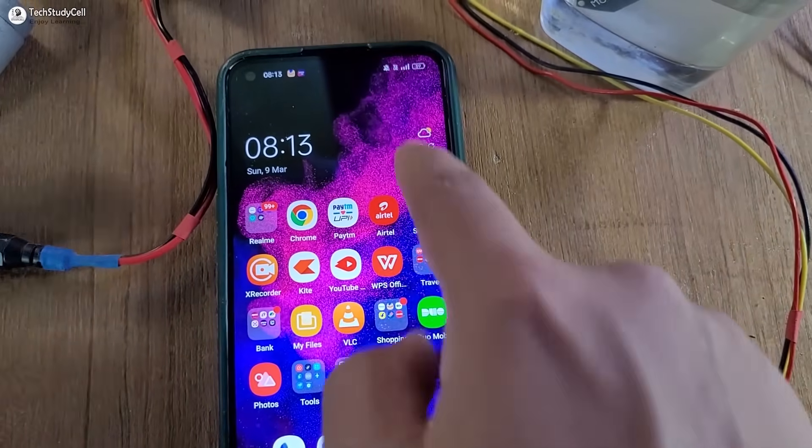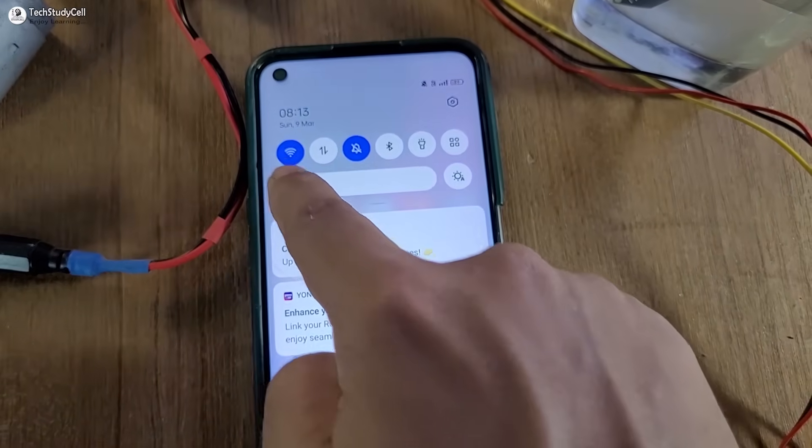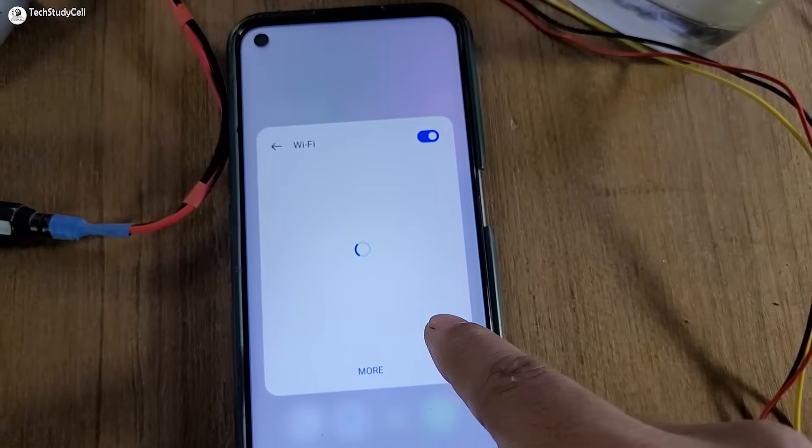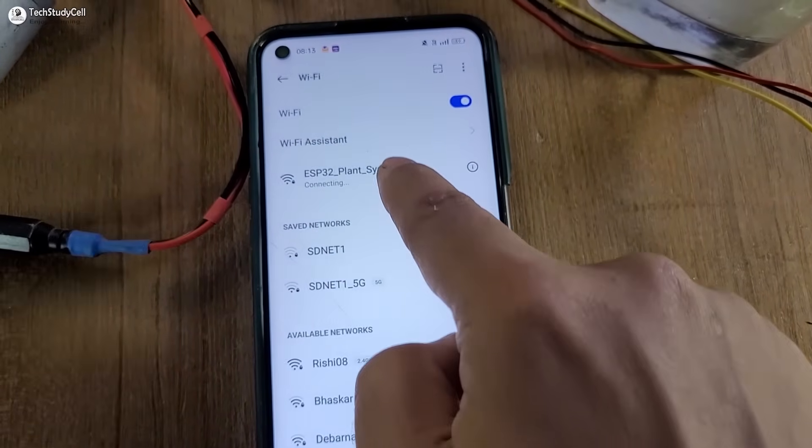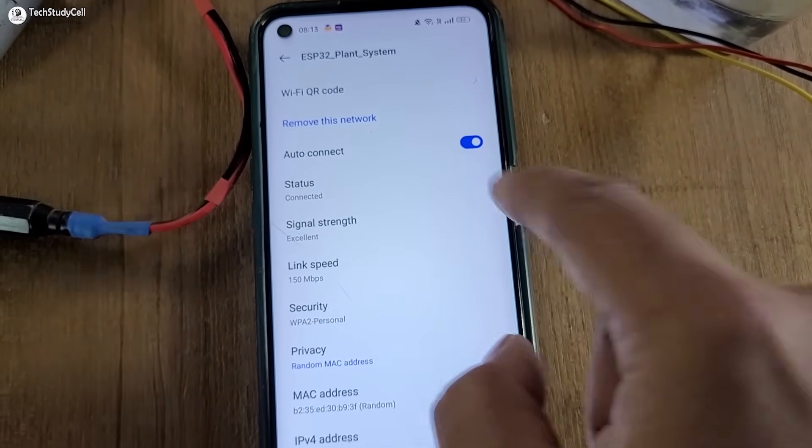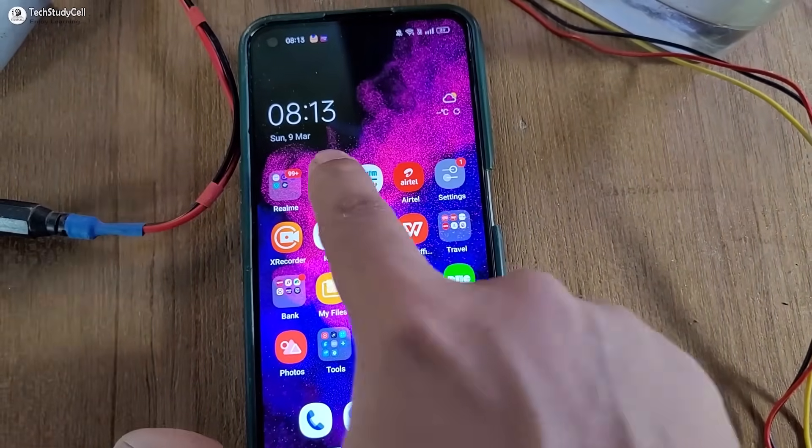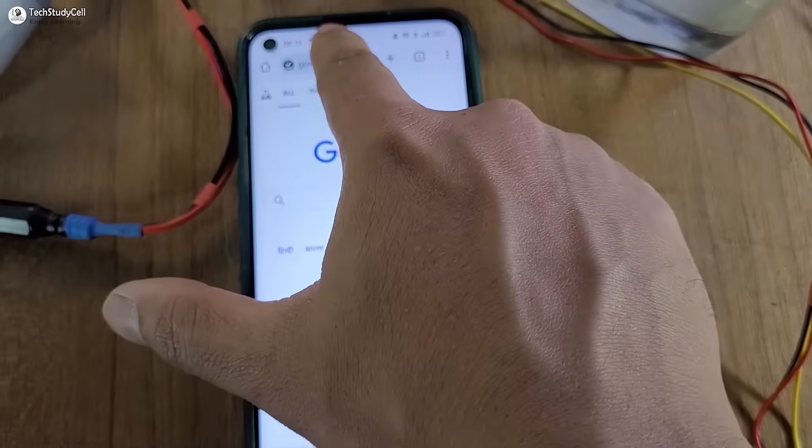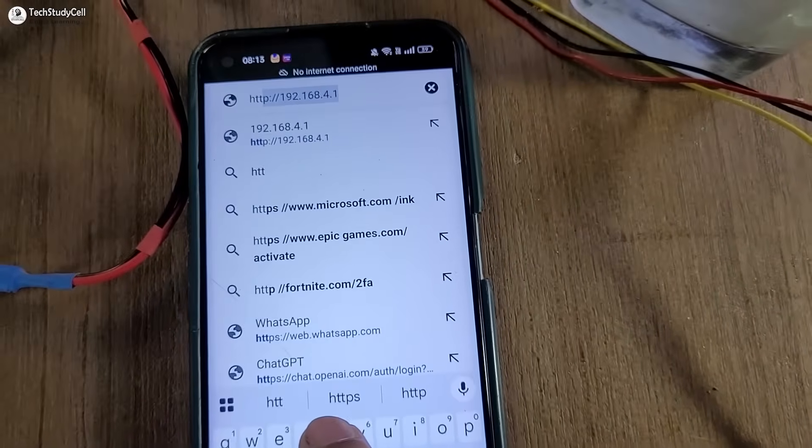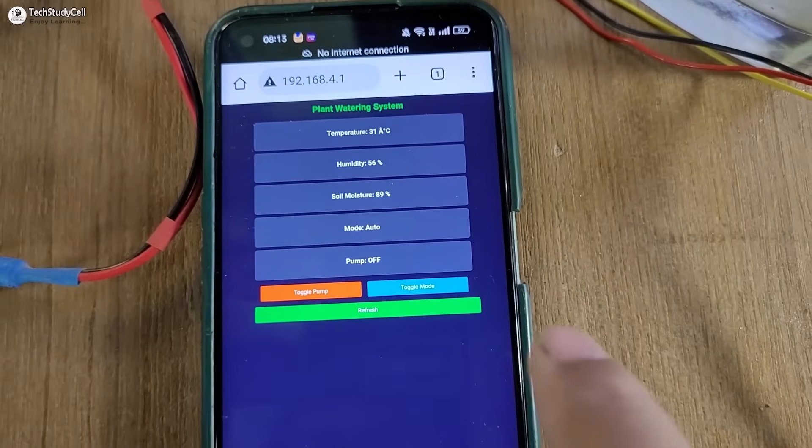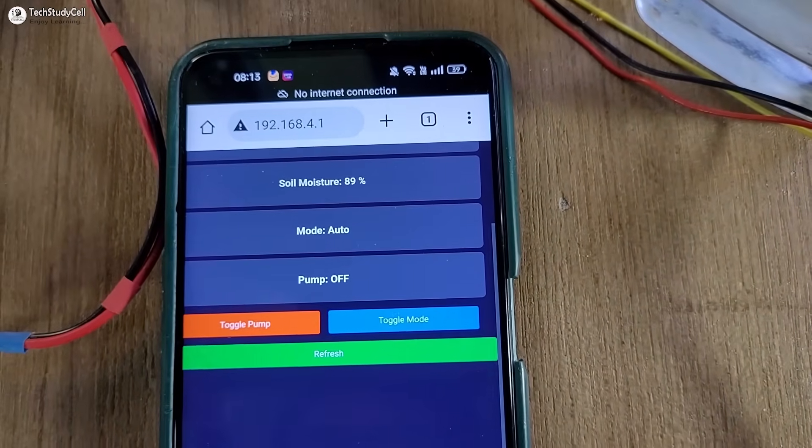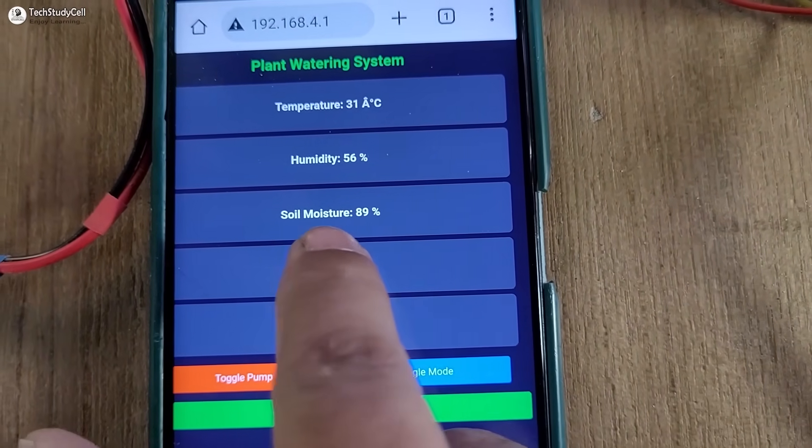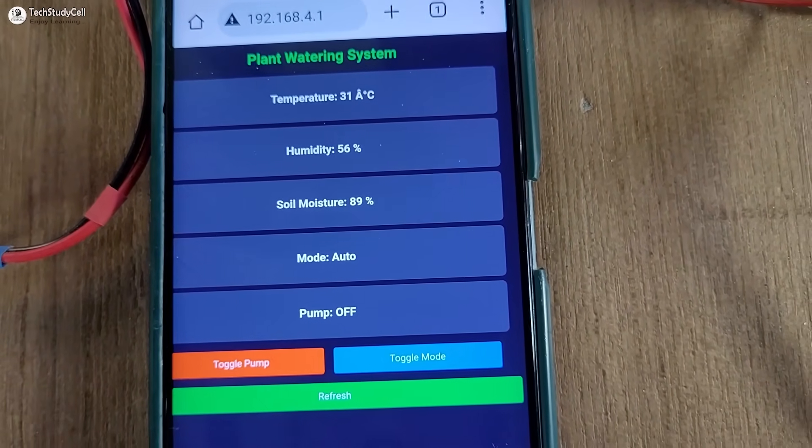Now let me quickly connect with the ESP32 access point. I'll turn on the Wi-Fi, then search for ESP32 plant system. After that I will open Google Chrome, enter the IP. In the dashboard we can monitor all the reading - soil moisture 89 percent, temperature, humidity.